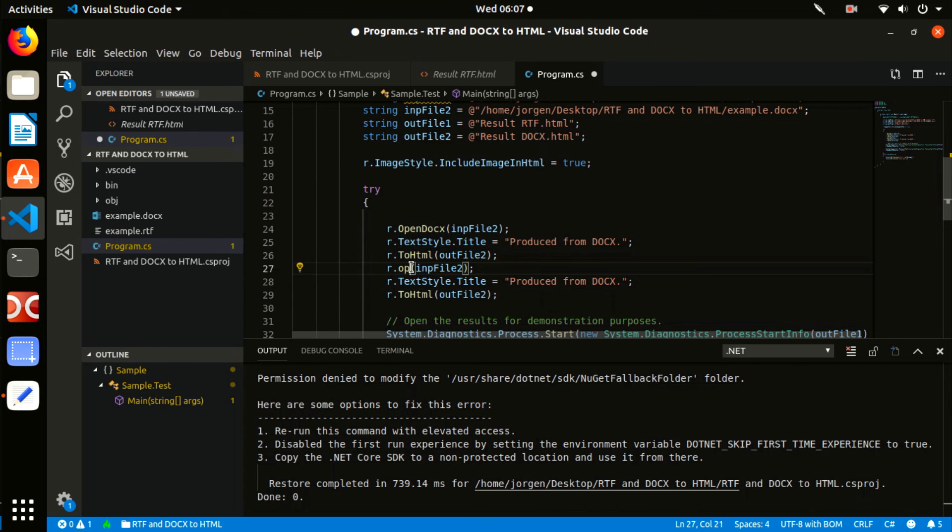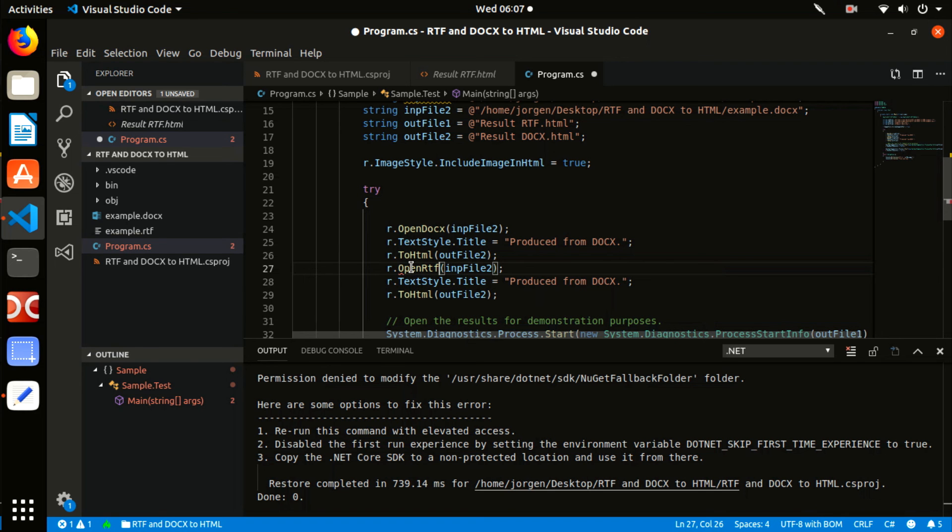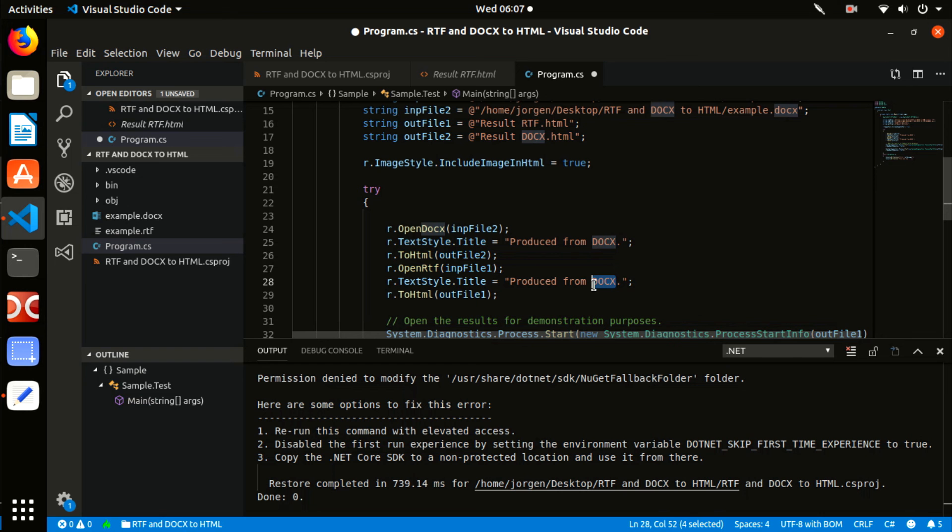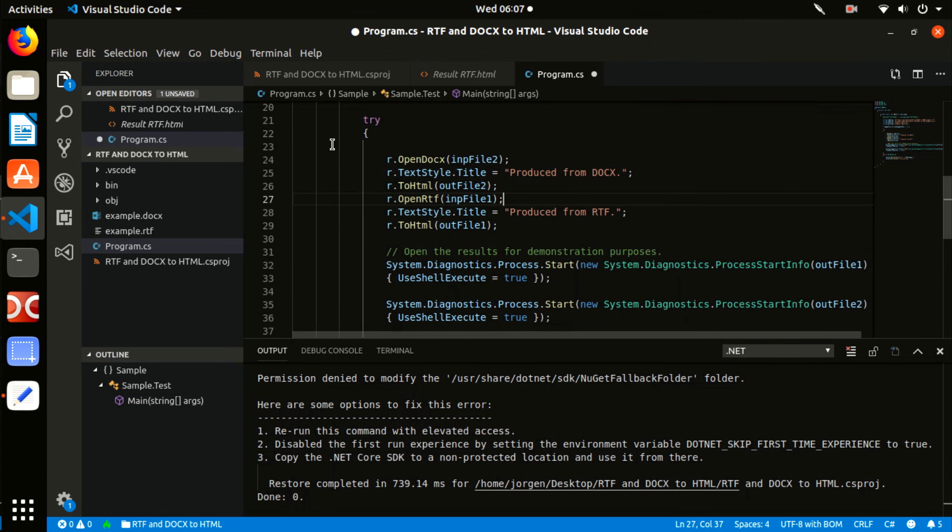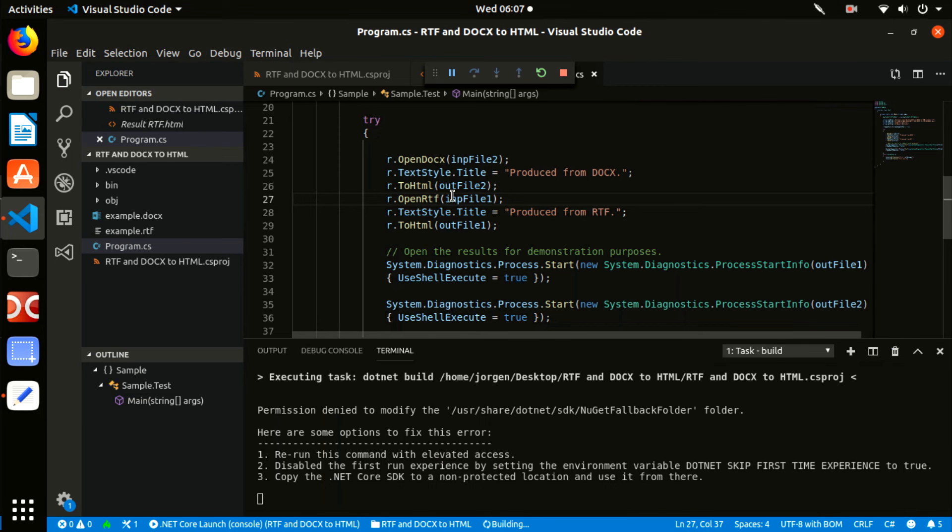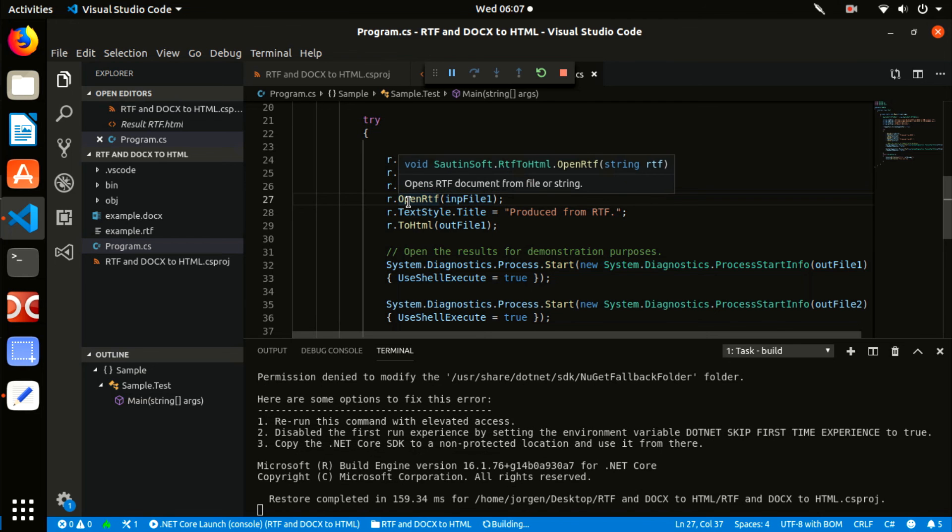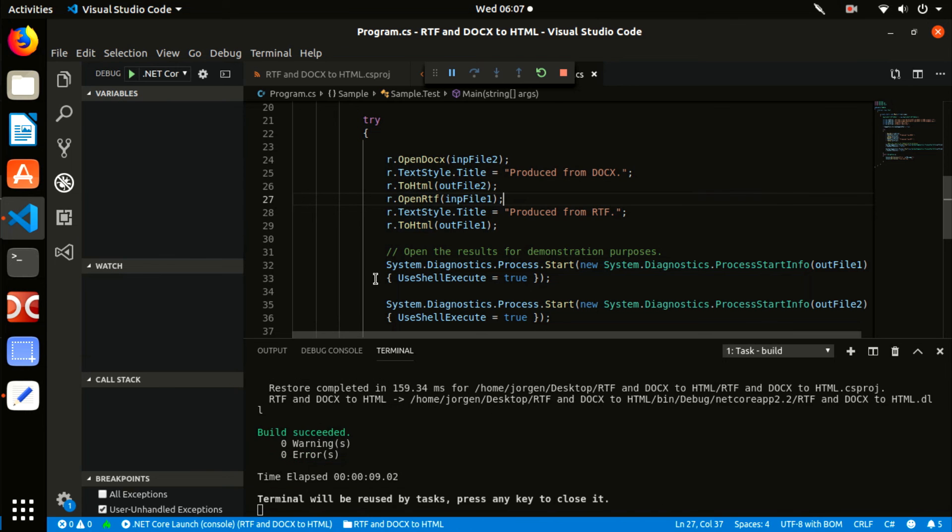To make tests we need the input .rtf and .docx files. If we open these files in default viewer, we will see the content. Launch our application and convert the example.rtf and example.docx into HTML documents. Type the command dotnet run. If you see the opening browser with the output HTML documents, everything is fine. And we can check the result produced by RTF to HTML.NET library.